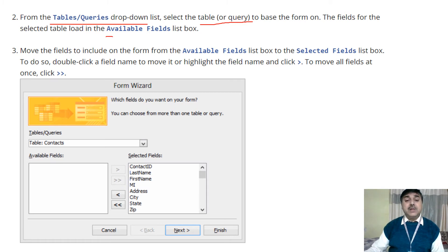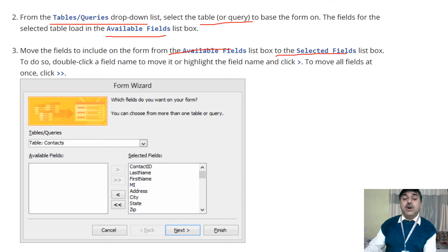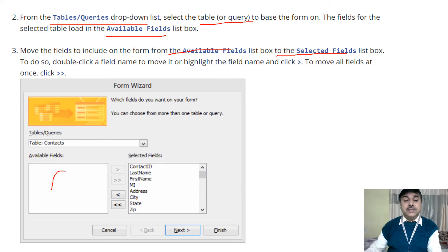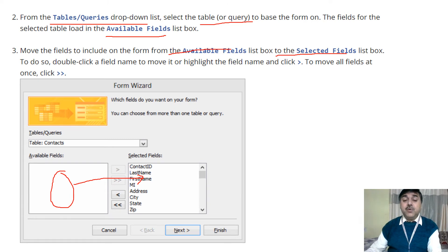The fields available there can be downloaded and you can work with those fields. To move a field, you select it and double-click — all the items from that area will move to the selected fields area. If you want to remove something, select it and press the button to return it to its original position.